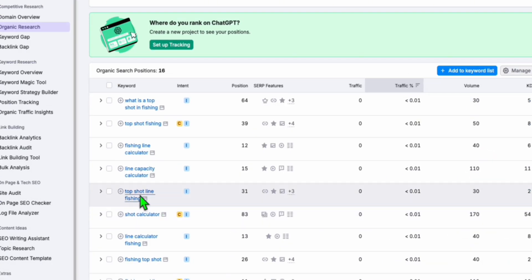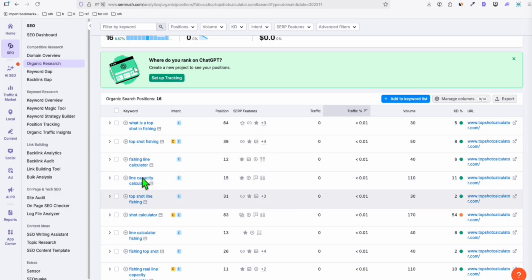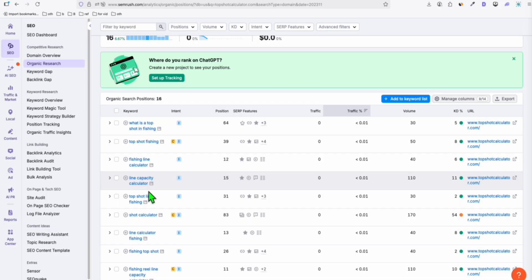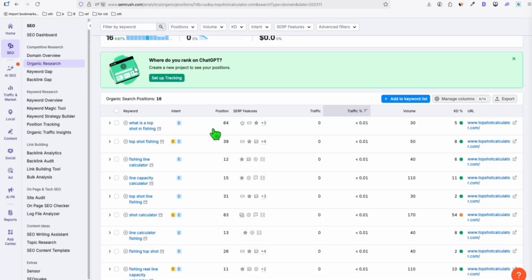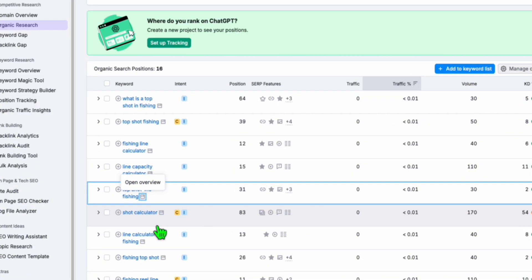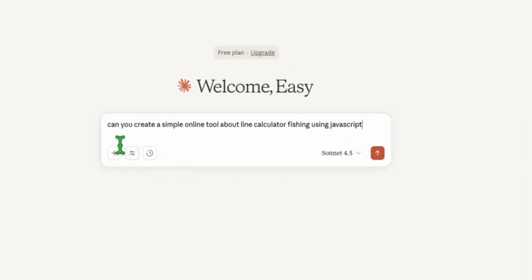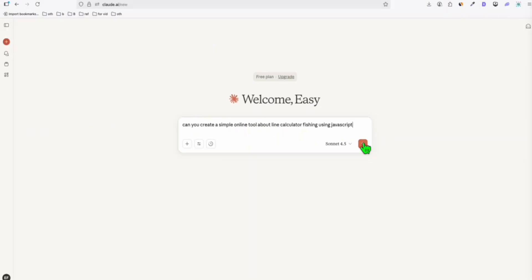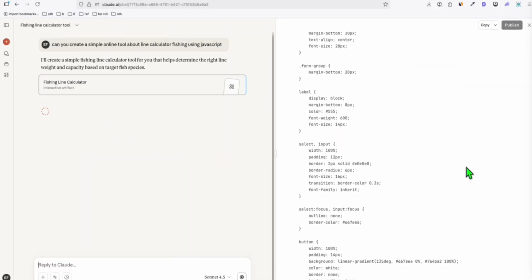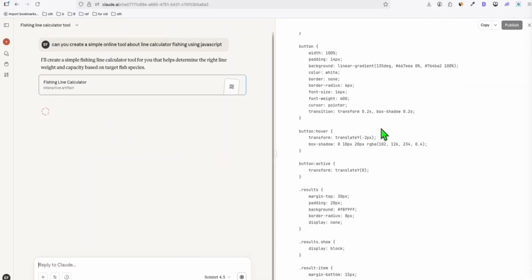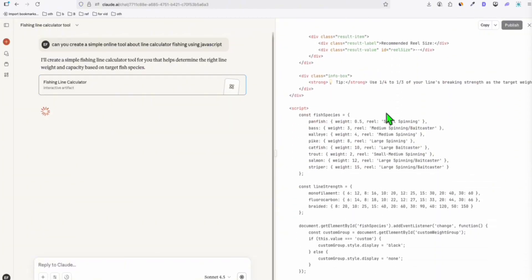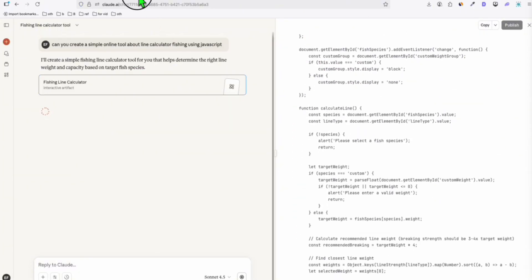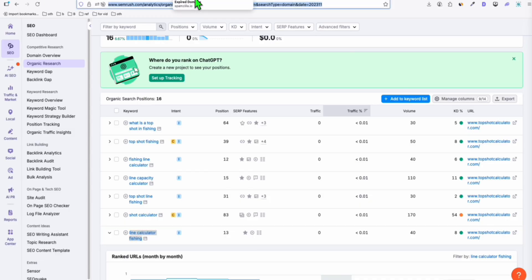Look at this: shot calculator, top shot, fishing line capacity calculator. This type of calculator is actually a low competition keyword. You can rebuild this using the AI tools that we already have available today. It's very easy to vibe code this type of tool. You can actually do this yourself using Claude. You can just simply head over and take a look at this line calculator fishing. We can copy this and head over to Claude to say 'can you create a simple tool online about line calculator fishing using JavaScript?' That's the simplest language we can use so that we can run it instantly. Instantly, Claude will do that for you. When you purchase this domain, you can have this keyword and direct that to this tool right here that Claude is creating.